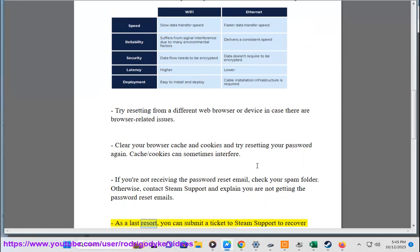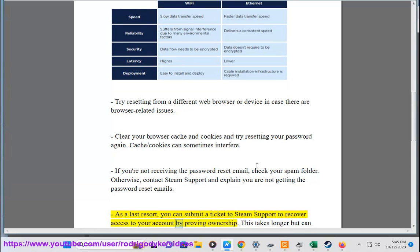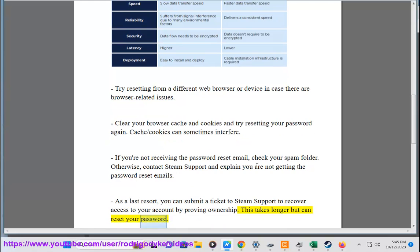As a last resort, you can submit a ticket to Steam support to recover access to your account by proving ownership. This takes longer but can reset your password.